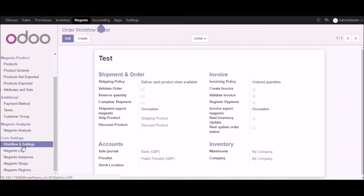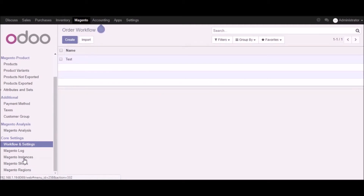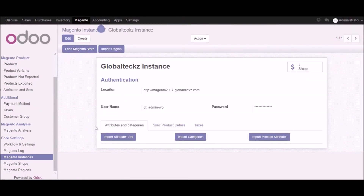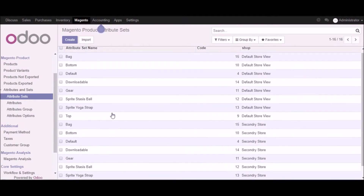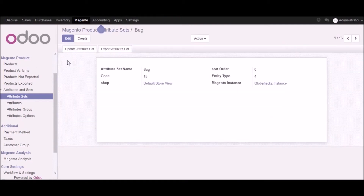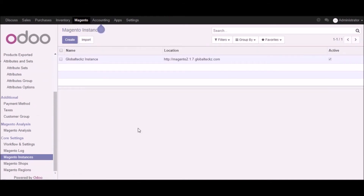Now let's go into another part of the demo. In Magento instance we will showcase three features: import attribute set, import categories, and import product attributes. Let's start with import attribute set — click the import attribute set button, and all the attribute sets you have created in Magento will get imported into Udo. Here is the list of your attribute sets. Going into one of them, you can see all the details including which Magento instance it belongs to.